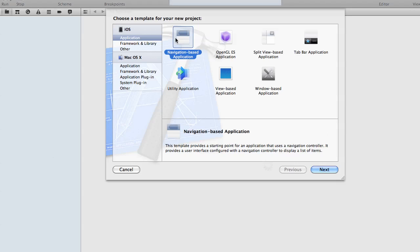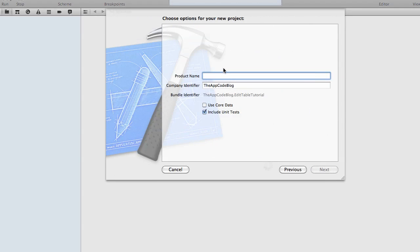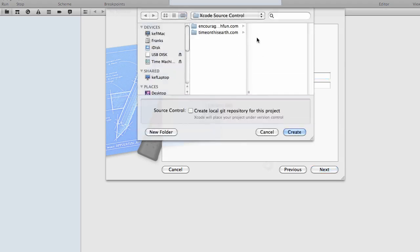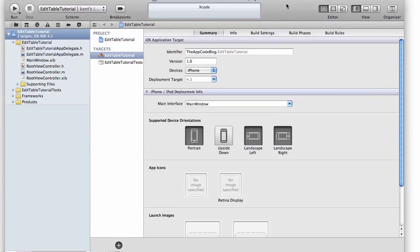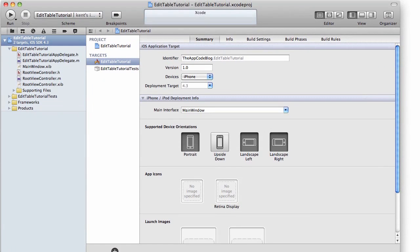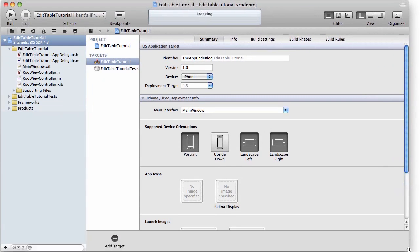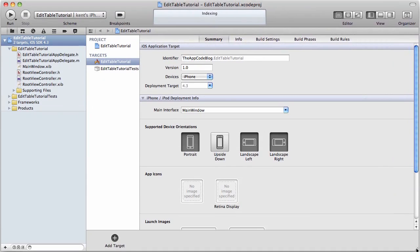So I'm going to go ahead and fire up Xcode here and create a new project. And just to make things easy, I'm going to select navigation-based application because that's going to give us a table view app right out of the box. And we'll just name it Edit Table Tutorial. Now, put it in my source control. Let me go ahead and resize my window here so you can see everything that's going on.